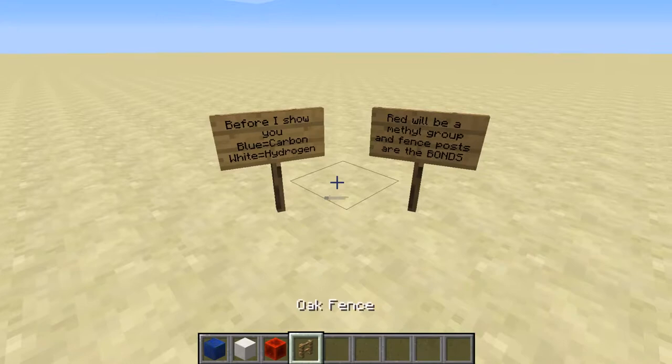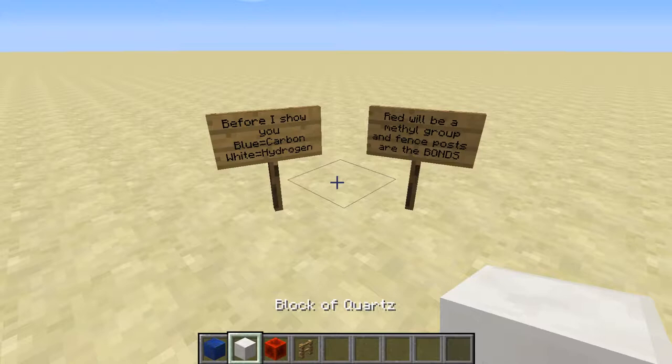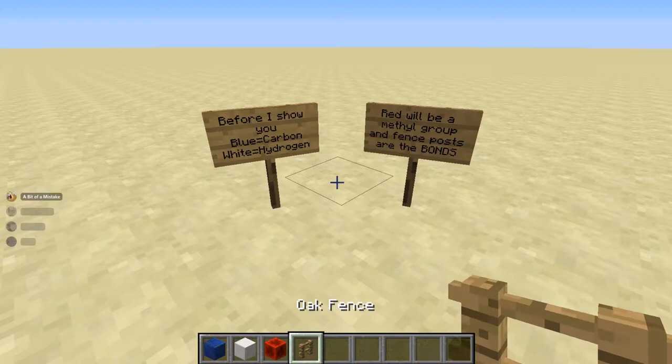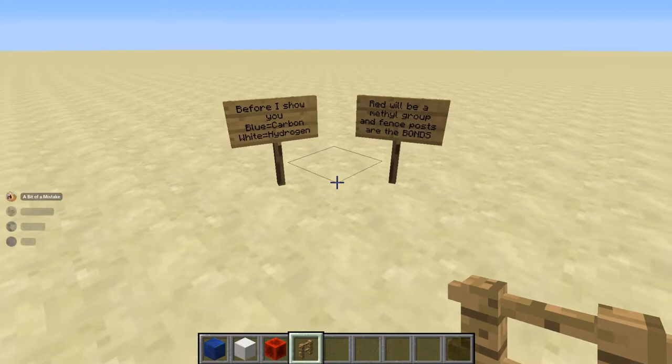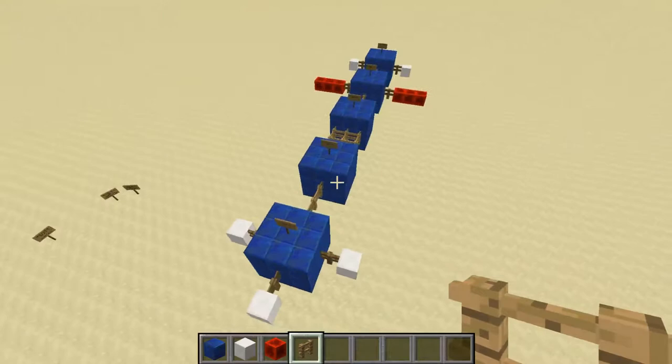Before I show you, we're going to go over what blocks I use for which individual atoms. The blue one is going to be carbon, white is going to be hydrogen, and red is going to be our methyl groups, just to make everything a little less claustrophobic. And our fence posts are going to be our bonds between the atoms. One line of fence post means one bond — you'll see why that's important when we get to the molecule.